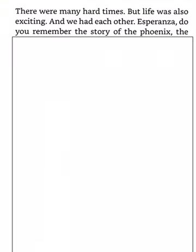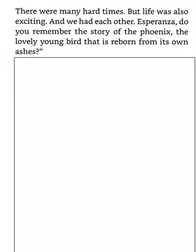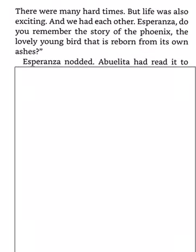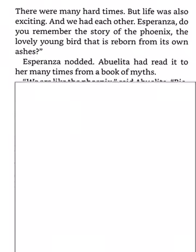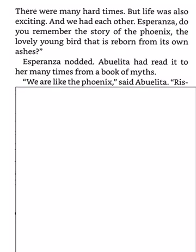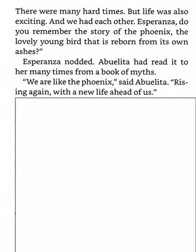Esperanza, do you remember the story of the phoenix, the lovely young bird that is reborn from its own ashes? Esperanza nodded. Abuelita had read it to her many times from a book of myths. We are like the phoenix, said Abuelita, rising again with a new life ahead of us.